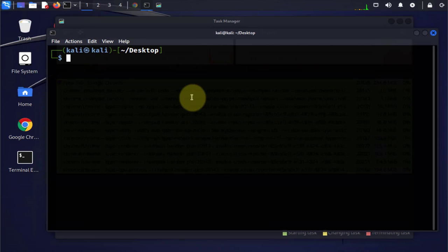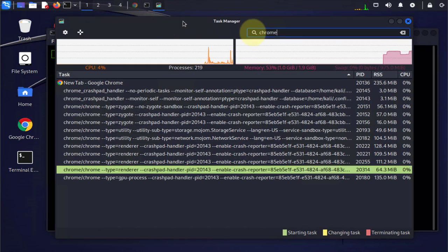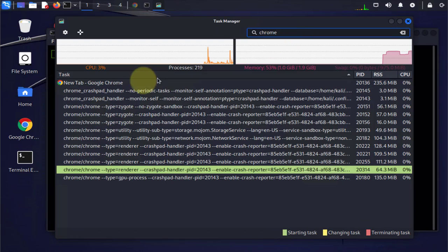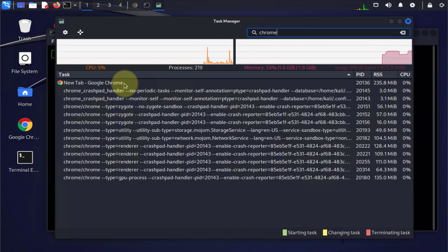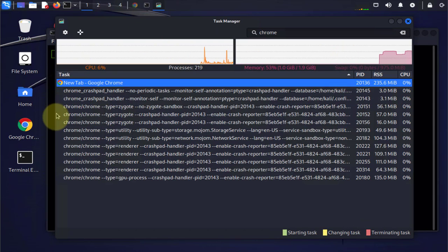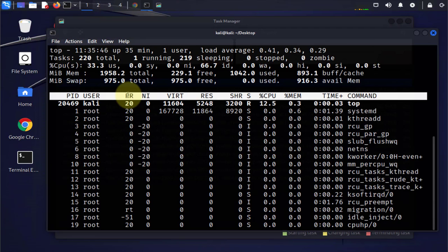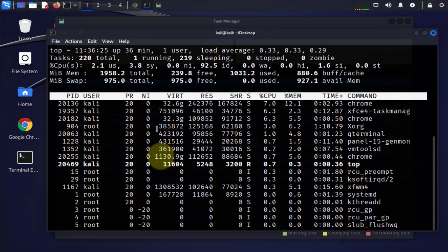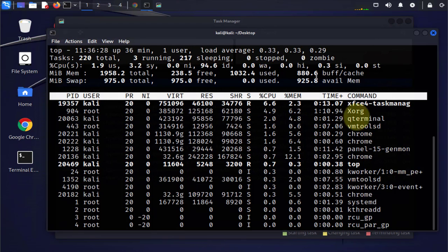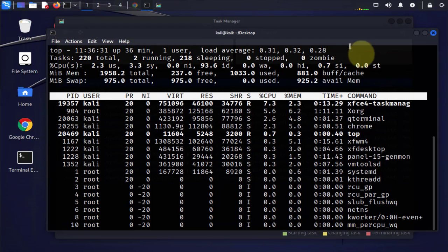Now to get the process ID, you can go to the task manager again, and here it is. So the PID is 20136. You can also use the top command. Once you have top open, you can find the process from the list, and the process ID is listed here on the first column.